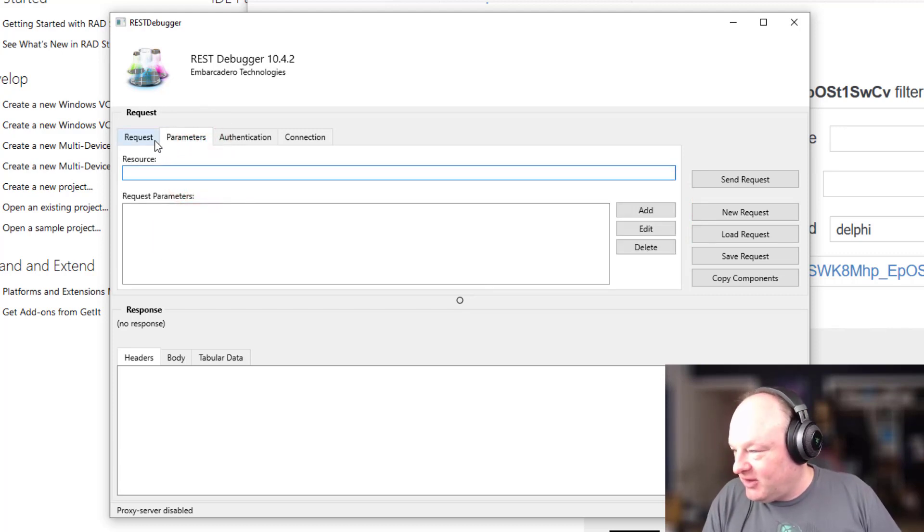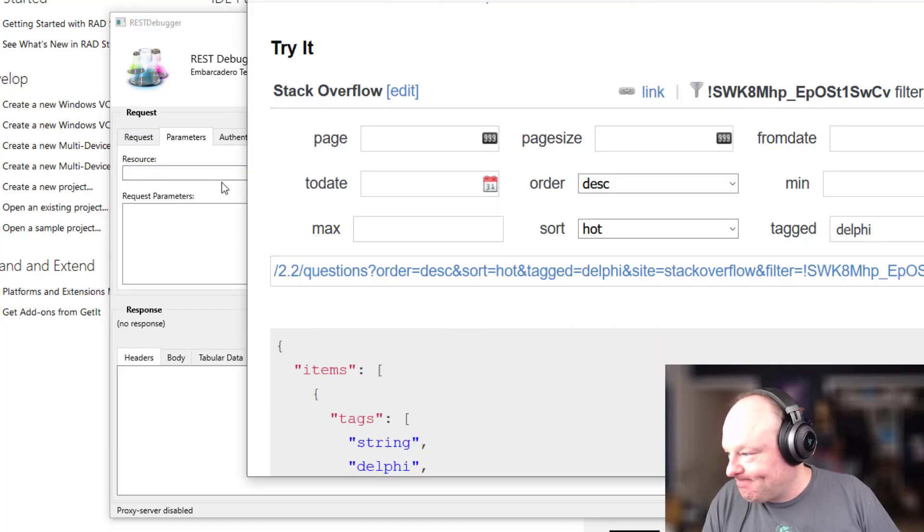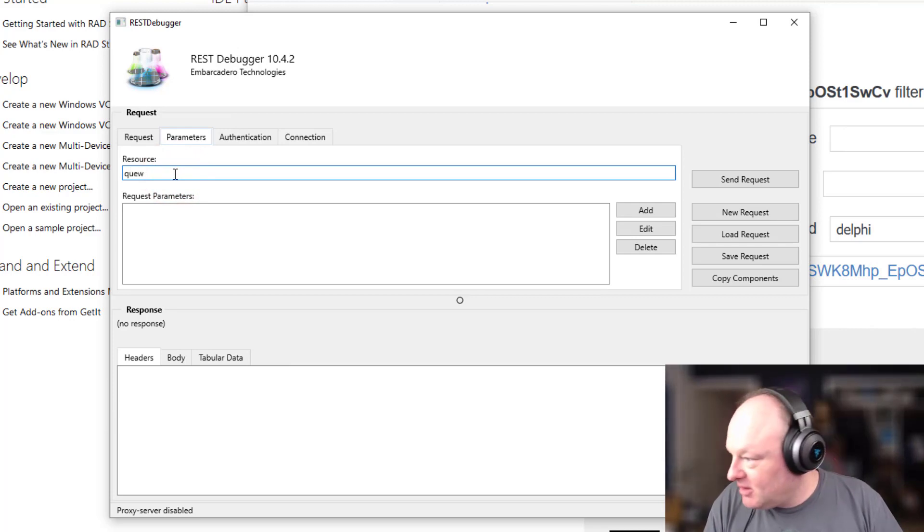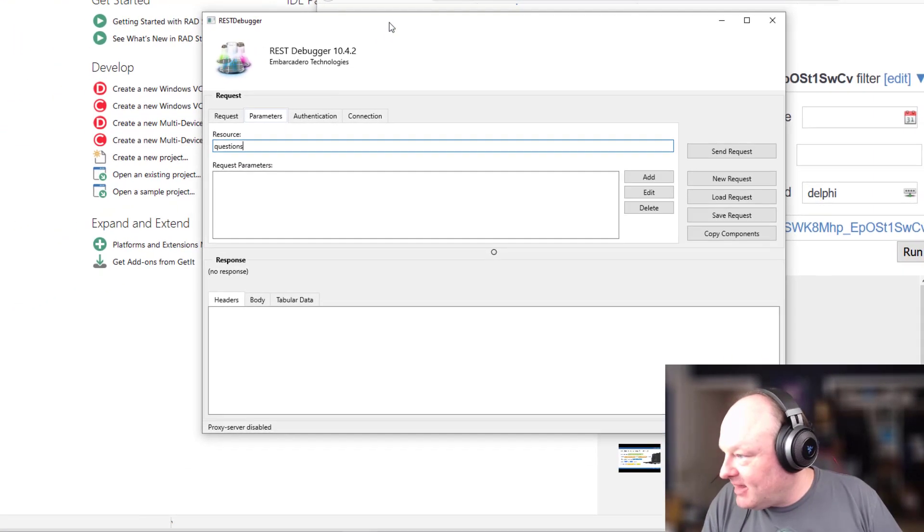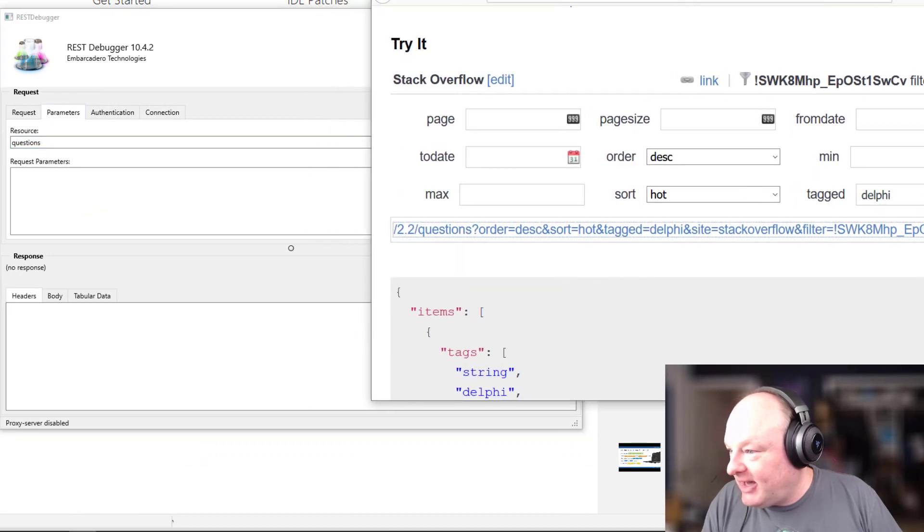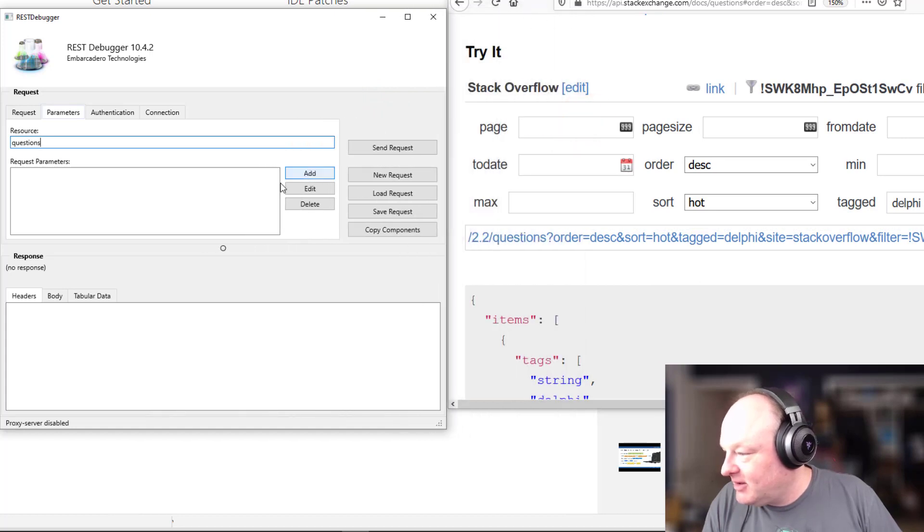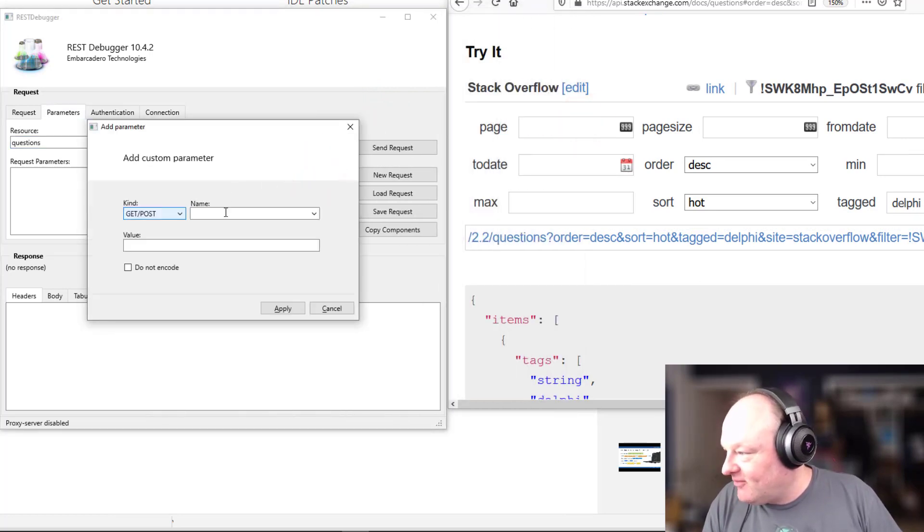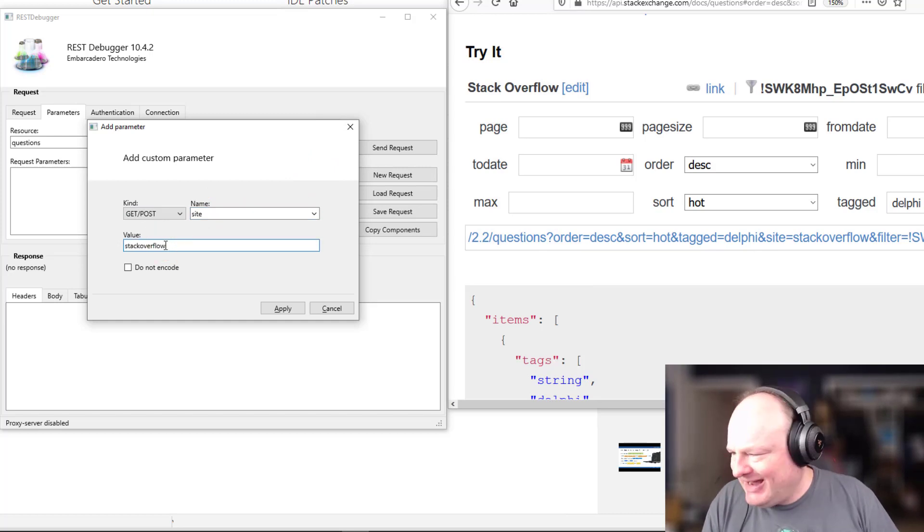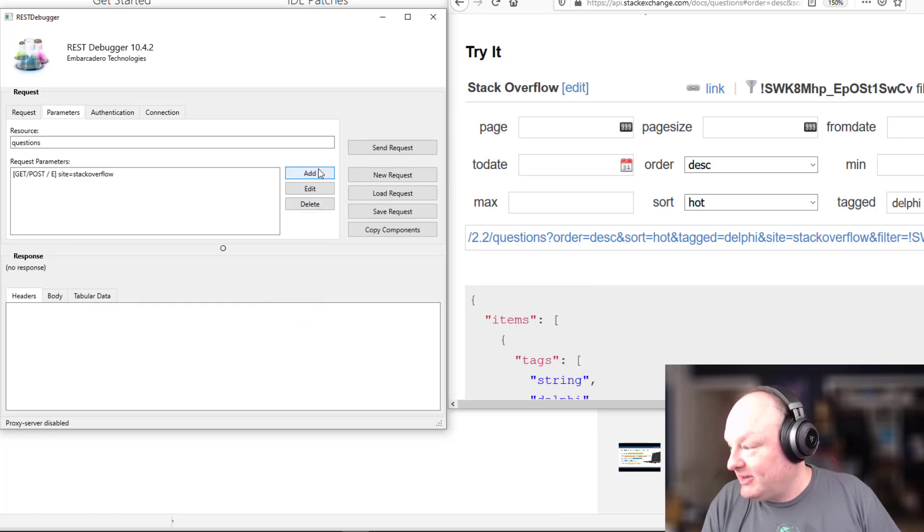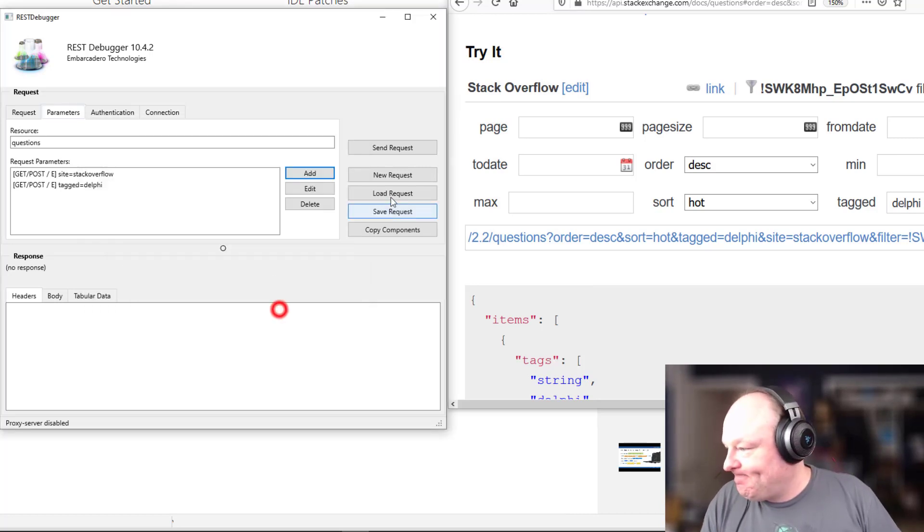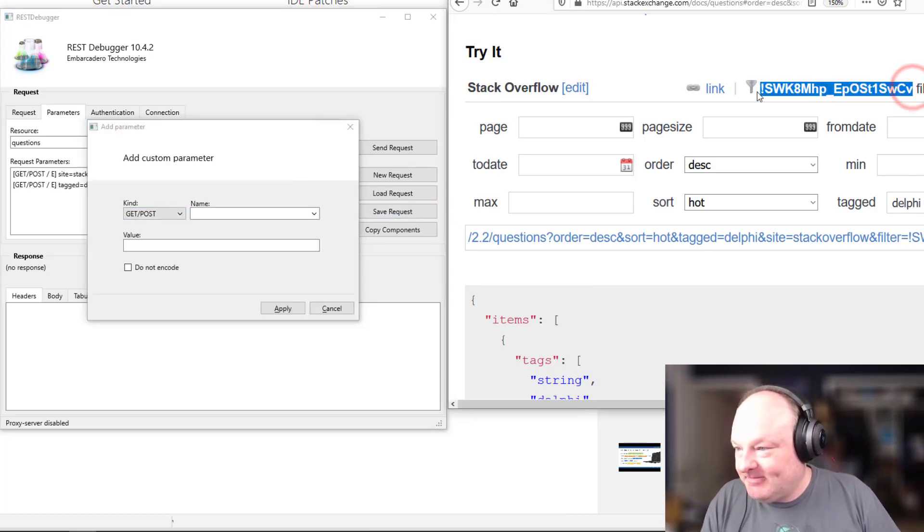So the resource is questions, and where that comes from is right here, questions, and then I'm just going to add in the parameters here that I want to use. So let me just resize this here so I can work with that. So I'm going to add a parameter for, so site right there, and I think order and sort are automatic, or you don't need them, it just defaults that automatically. So I'm going to skip those for simplicity, tagged, Delphi, and then add the filter here.